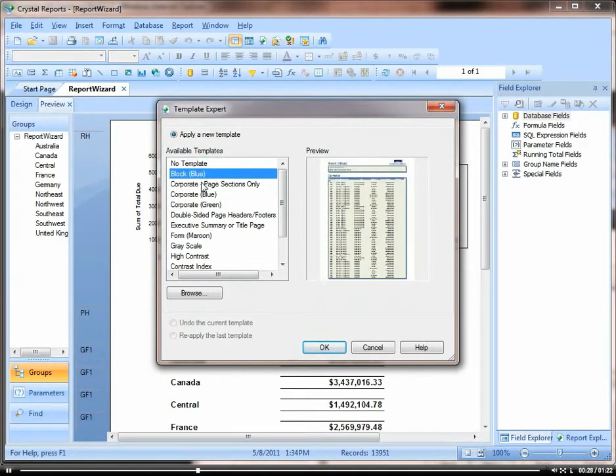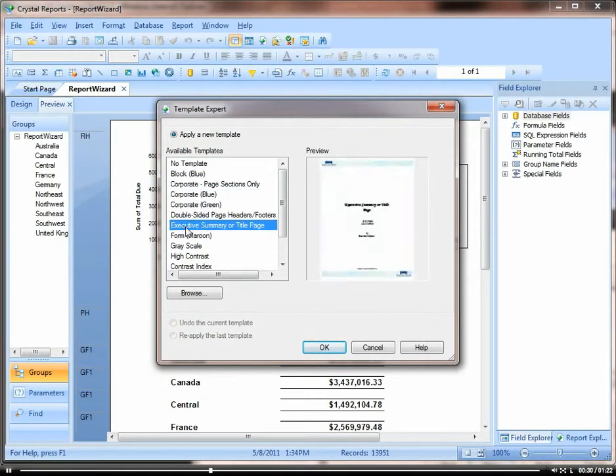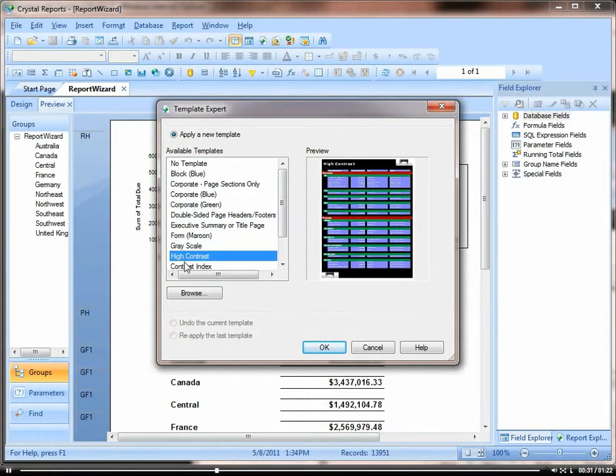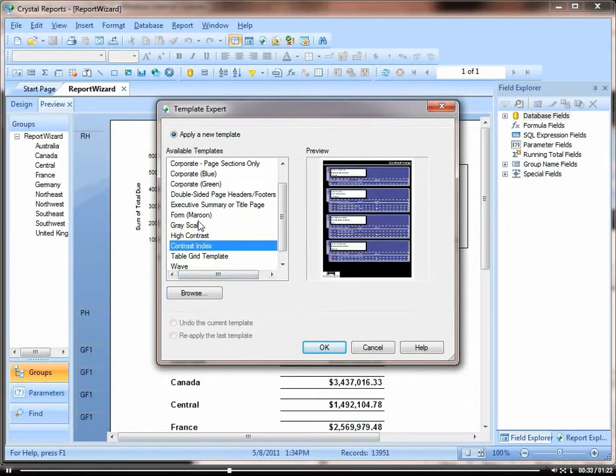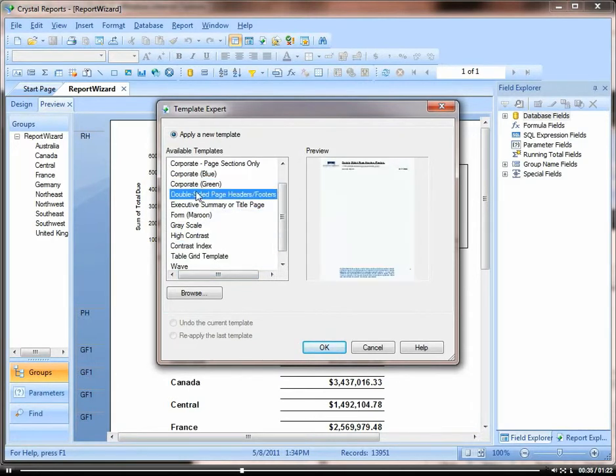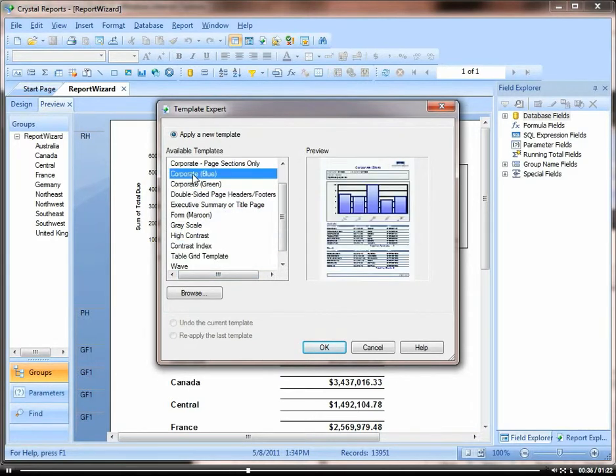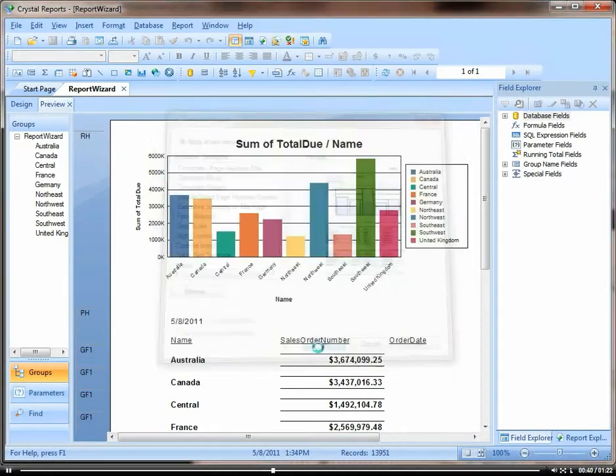So here we have different templates that can be used. And so we're going to just choose the corporate blue. Say okay.